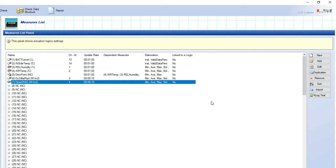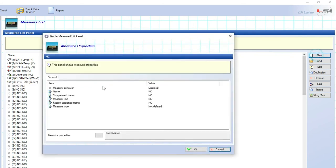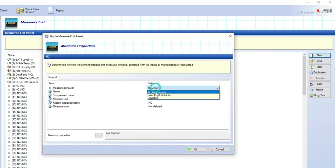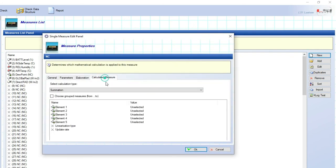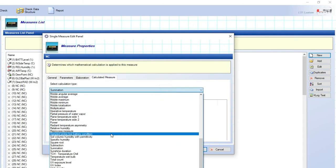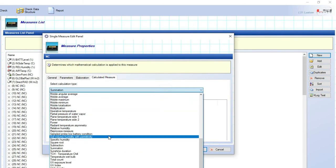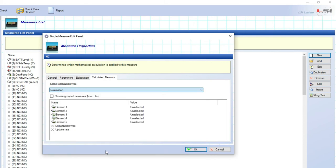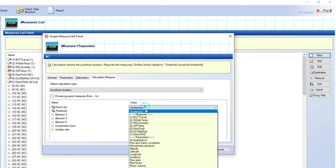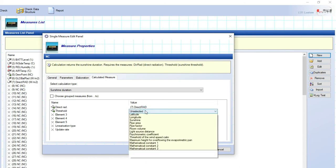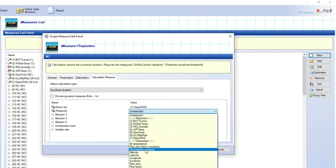Because we need the sunshine duration status, click on new and on measure behavior select calculated measure. Click on calculated measure label. Look for sunshine duration, and here choose the direct radiation sensor and threshold you want to use for this sunshine duration calculation.